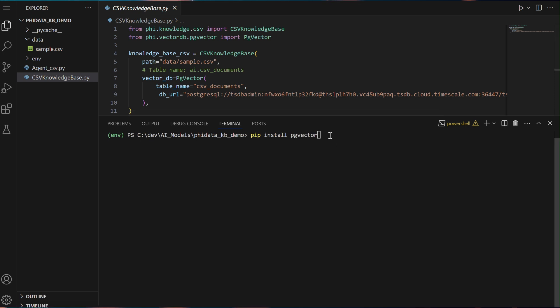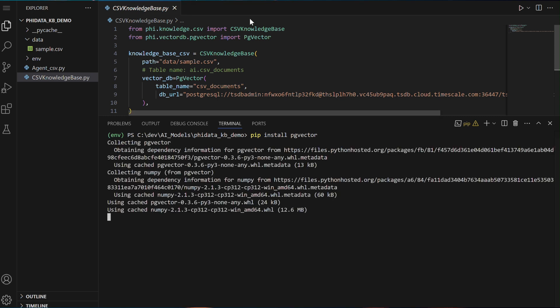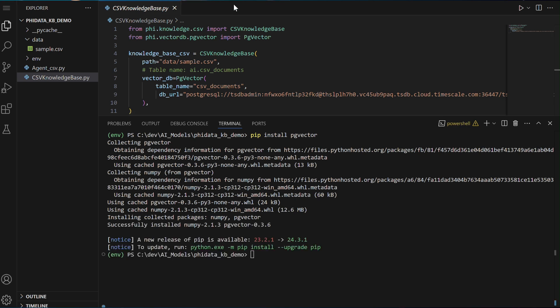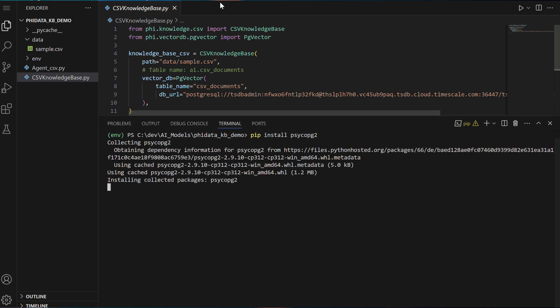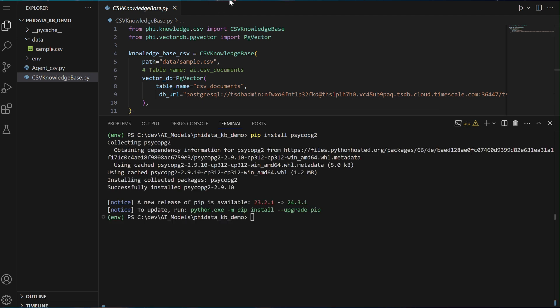we will install PgVector, a PostgreSQL extension designed for storing and querying vector embeddings, which is essential for handling the embeddings generated from the CSV data. Lastly, we will install Psycopg2, a PostgreSQL adapter for Python that allows us to connect to and interact with the PostgreSQL database. Once these packages are installed, we will be ready to implement the functionality for reading CSV files, converting the data into vector embeddings, and storing them in the PostgreSQL vector database.